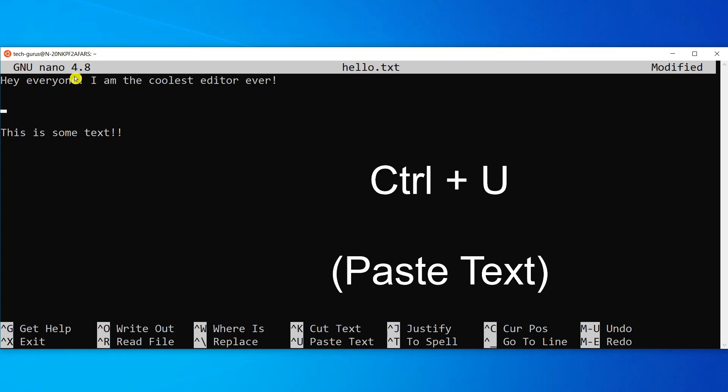That can be done by simply pressing Ctrl and while the Ctrl key is down, you press U key. There you go. You have pasted the text successfully.